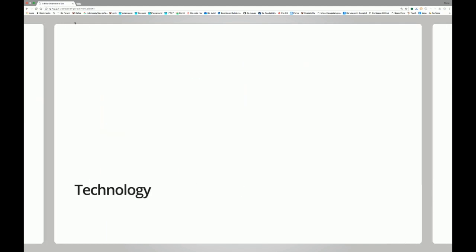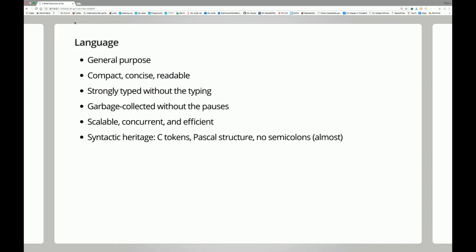Let's talk a little about the technology. This is a general-purpose programming language. It's compact, concise, and readable. Compact means it's a small language — you can read the actual technical specification in a couple of hours. It's not like a C++ reference. The language is concise: there's no public static void main, you just say 'func main'. We put a lot of emphasis on readability — code is read more often than written, so we really want people to be able to read it.